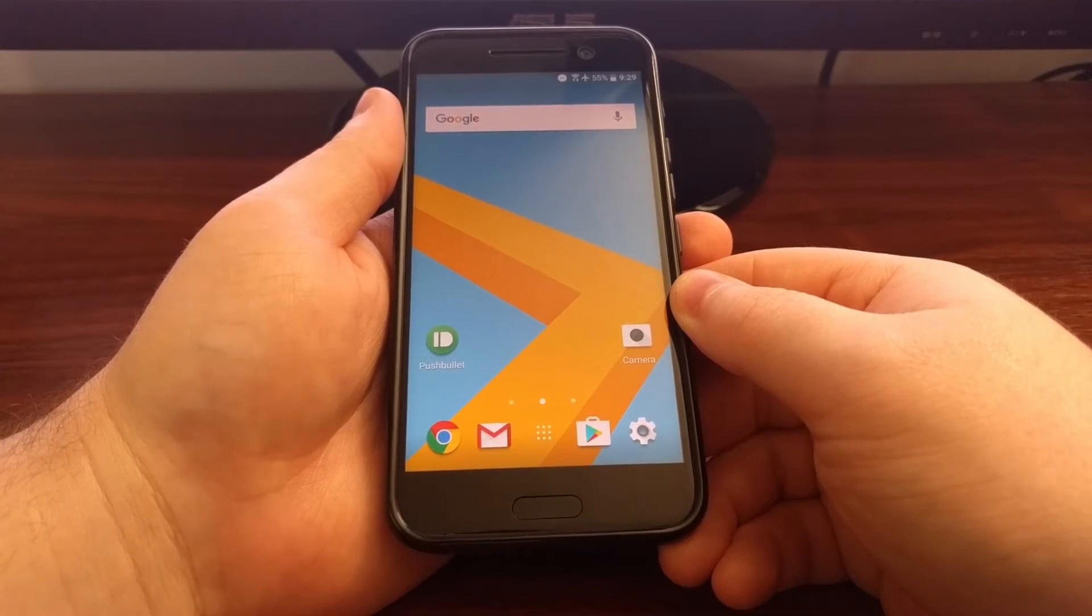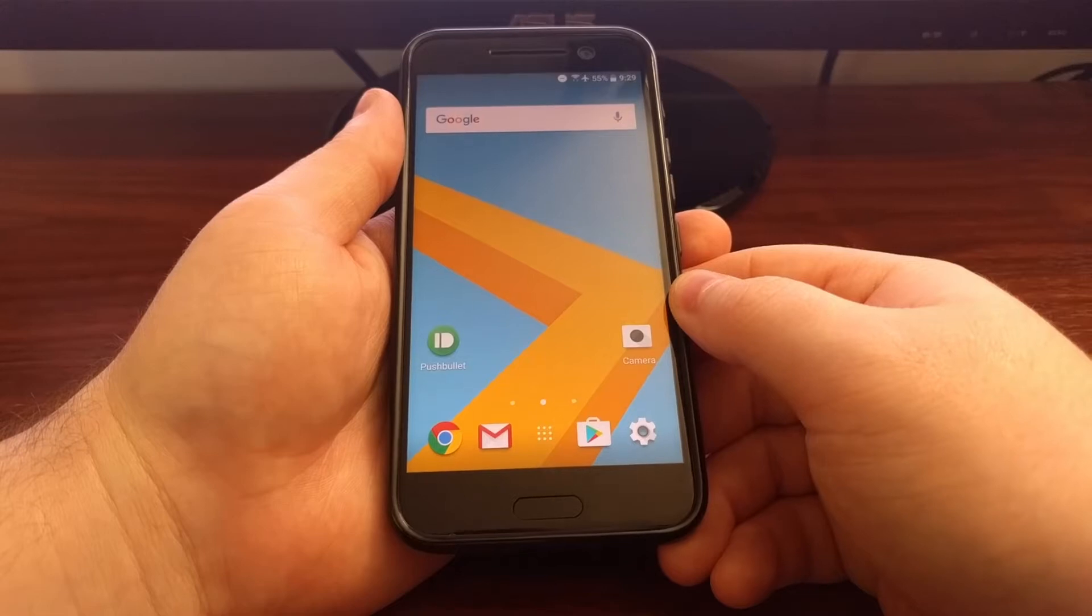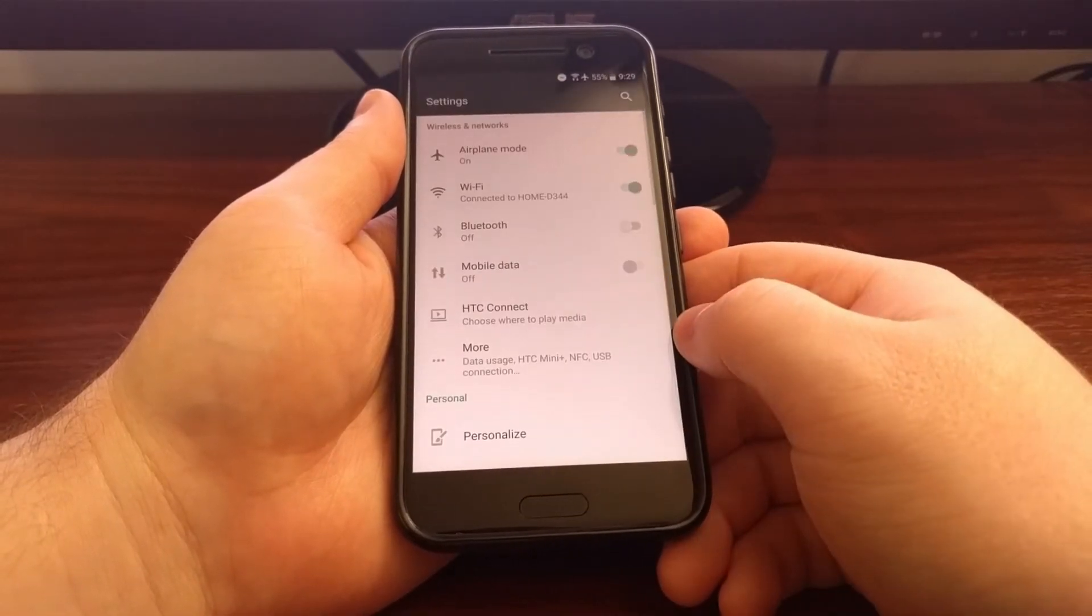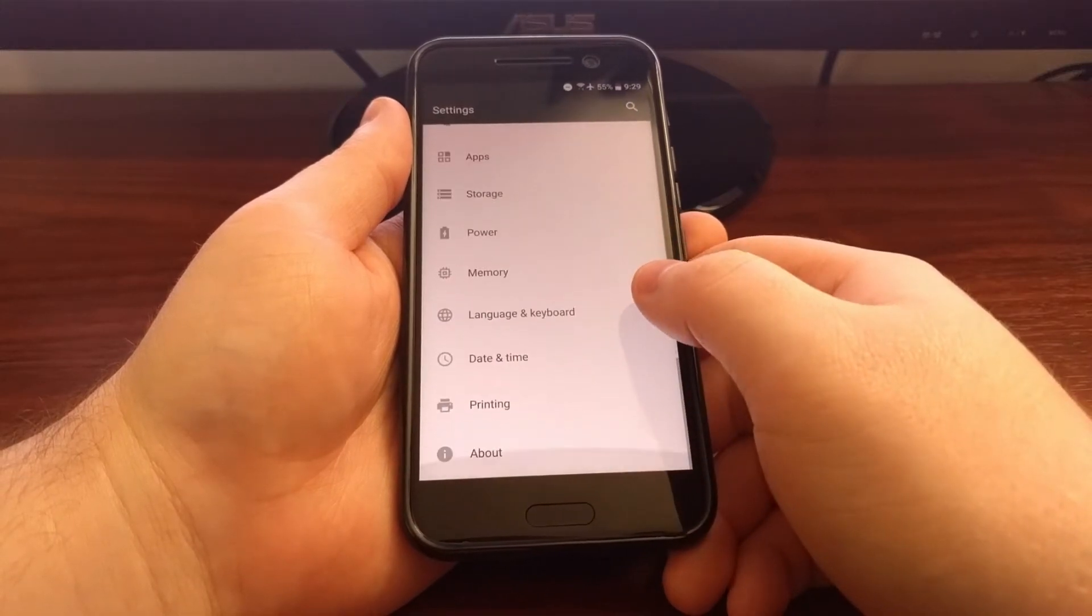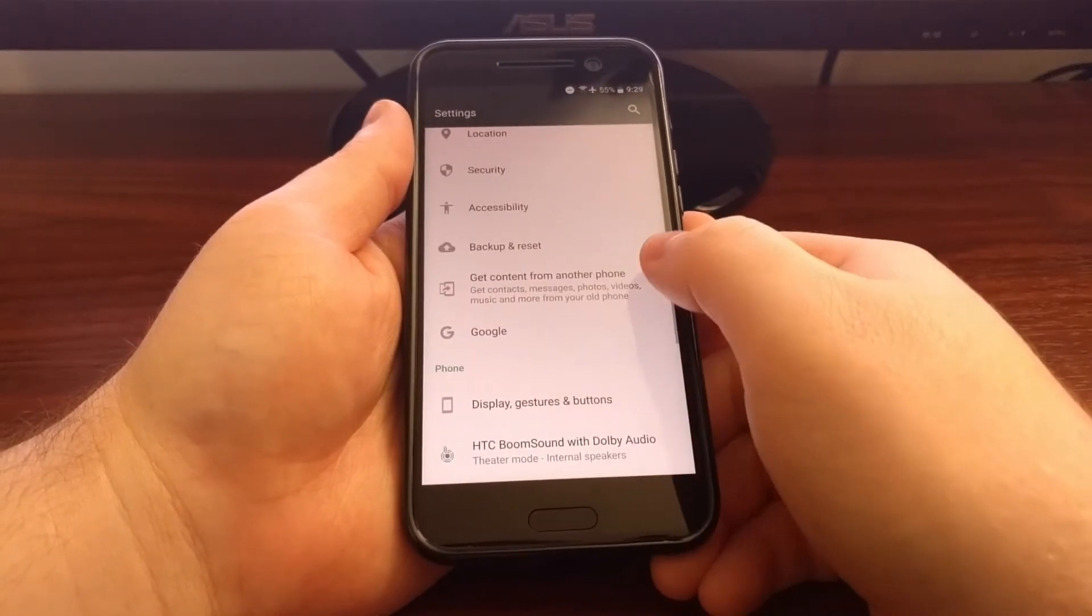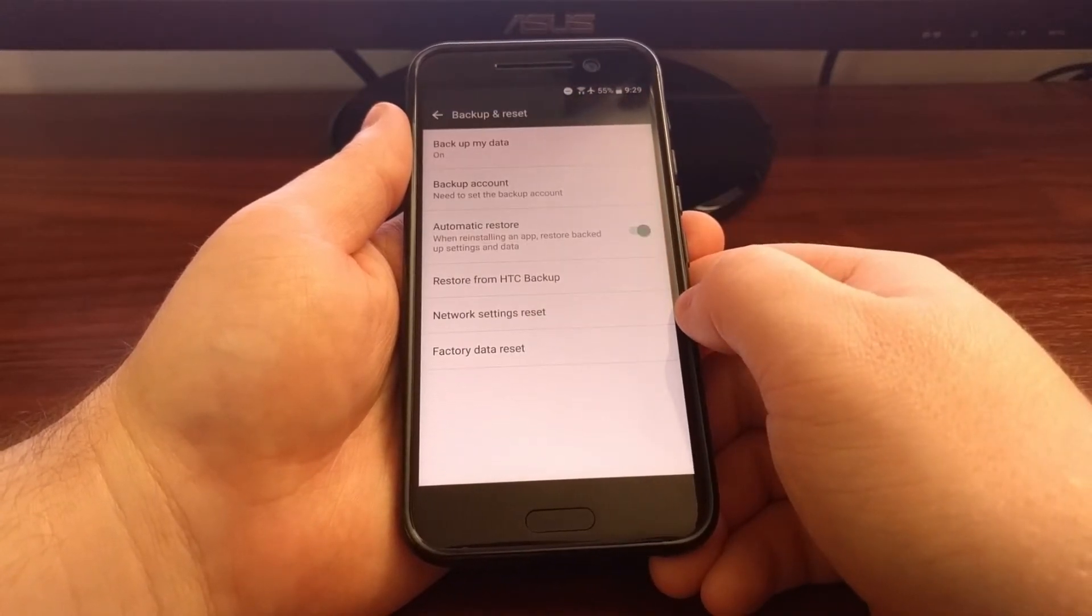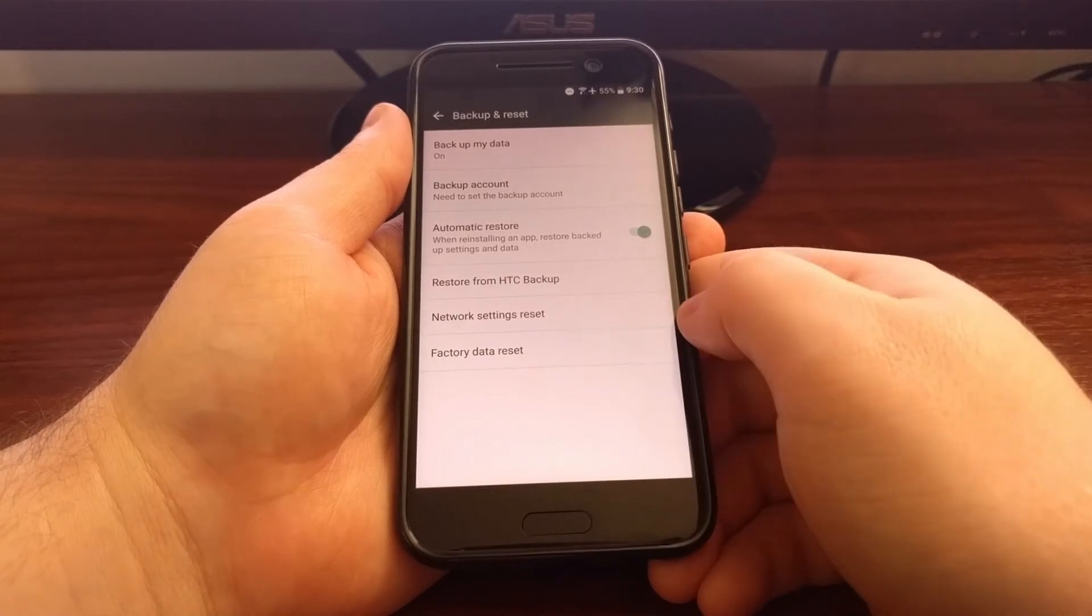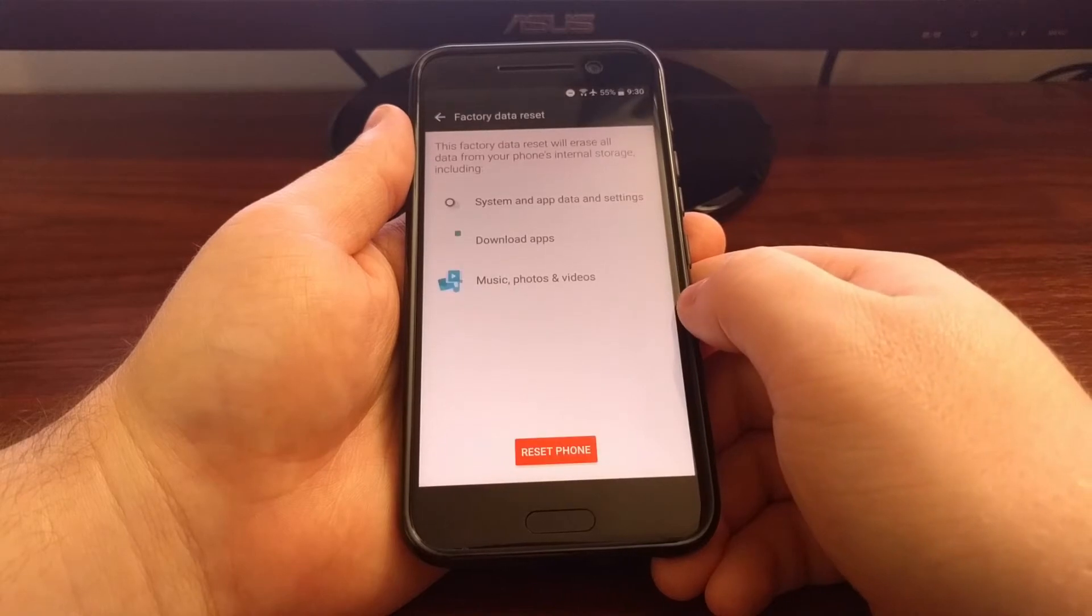This first method is called the soft factory reset and to do this we need to launch the settings application. We're going to scroll down and then tap on the backup and reset option. Then at the very bottom you're going to see a factory data reset option.